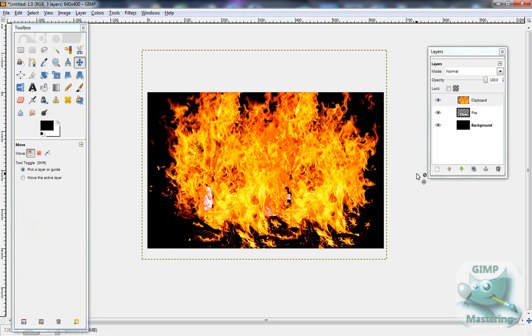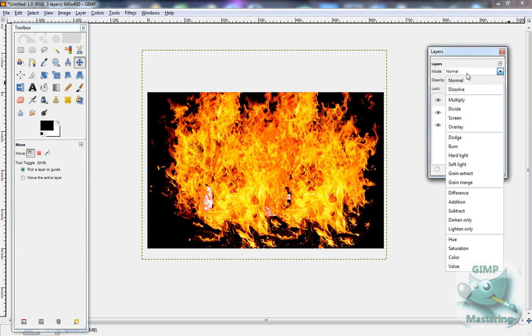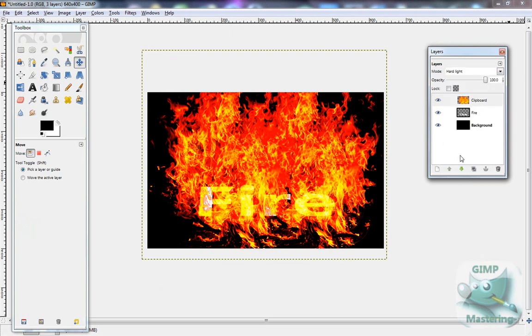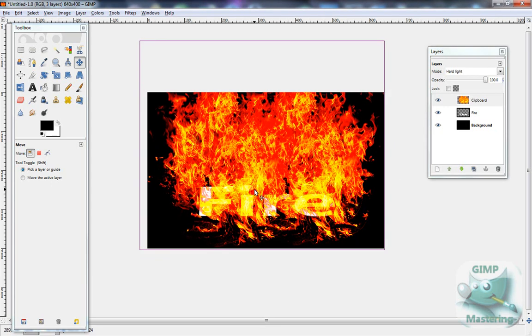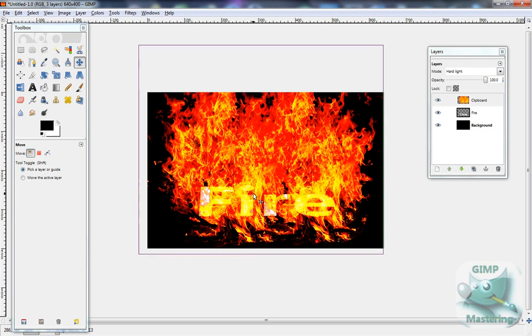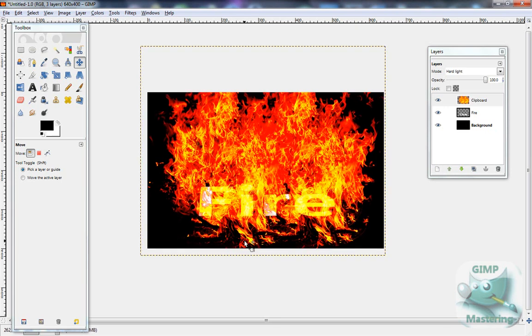Now, of course, fire is covered up, so what you want to do is, over the fire layer, you want to go to mode and select hard light. This way, it intensifies the flame, and it also looks like the flame is going over the text.